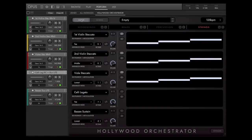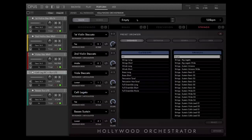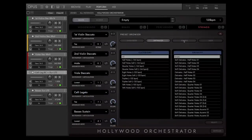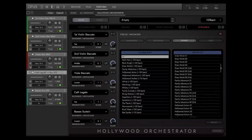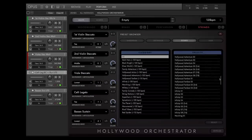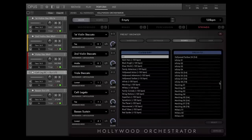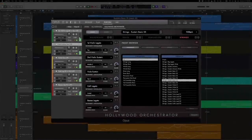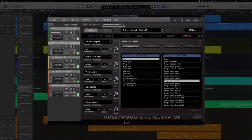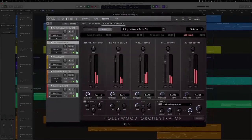Now we've learned how Hollywood Orchestrator works. Be sure to check out all the presets and enjoy the variety and inspiration that you get just by opening presets and playing around a bit — it's a ton of fun. Stay tuned for additional walkthroughs on Hollywood Orchestra Opus Edition and the Opus Engine. In a future walkthrough, we'll be exploring how to build a whole composition using Hollywood Orchestrator. Thanks so much, and we'll see you in the next one.